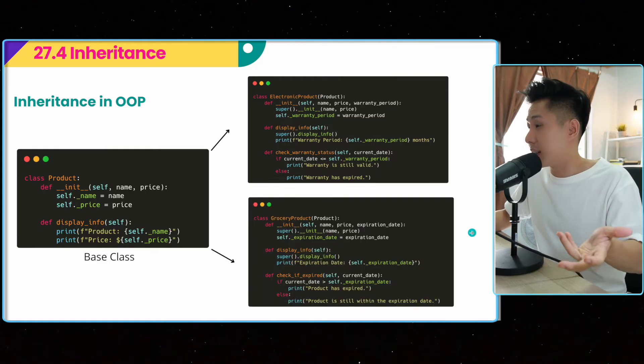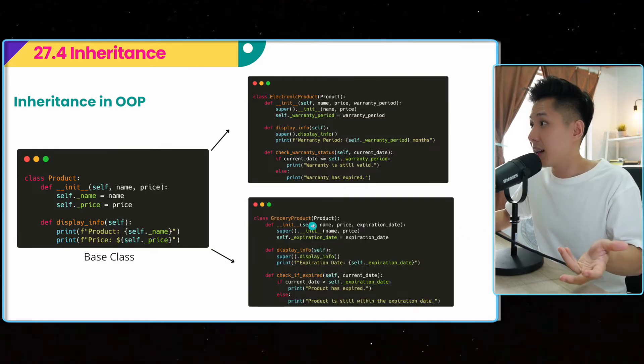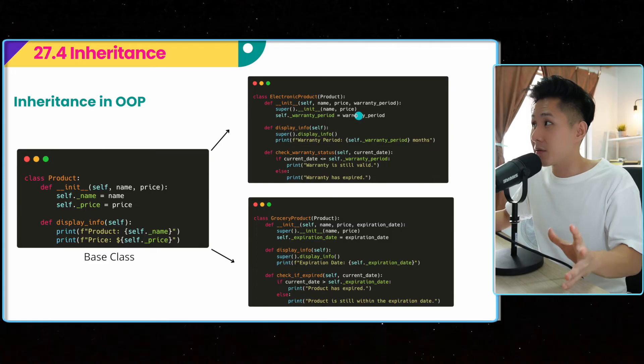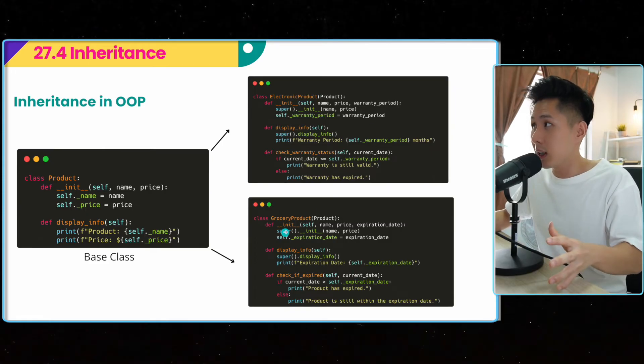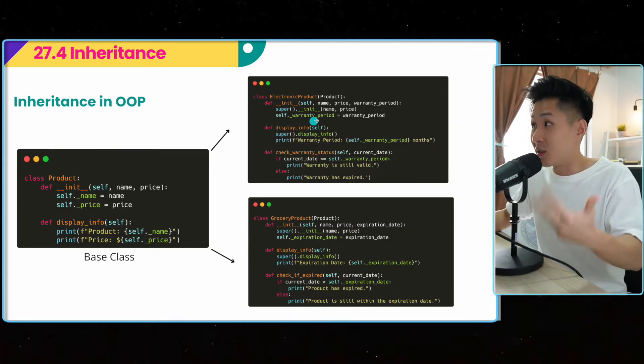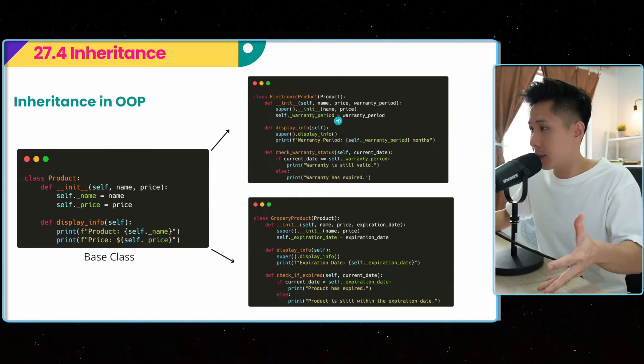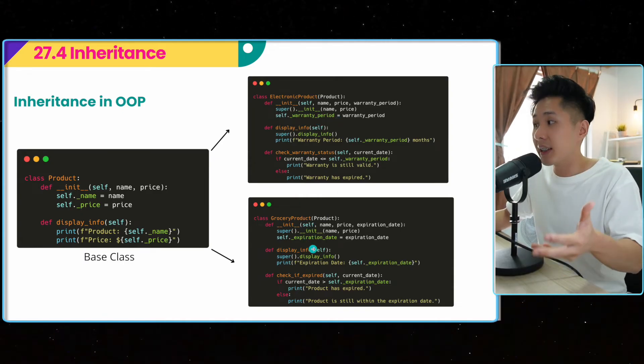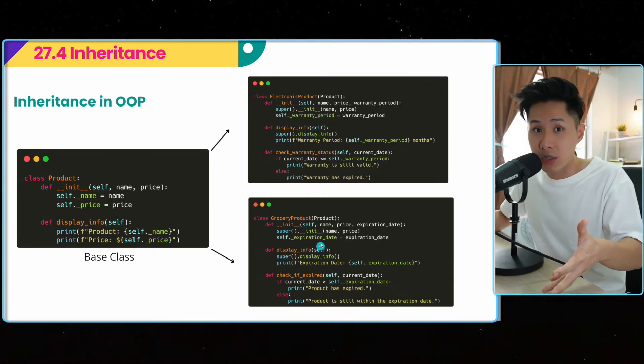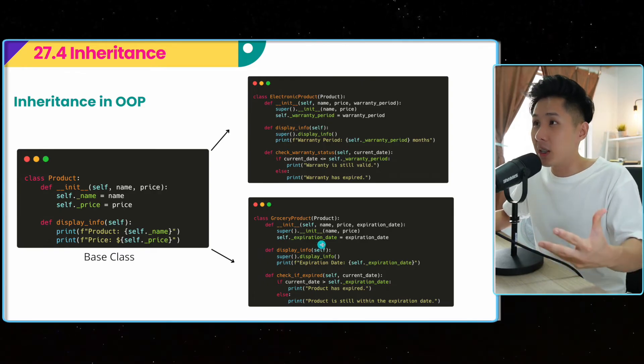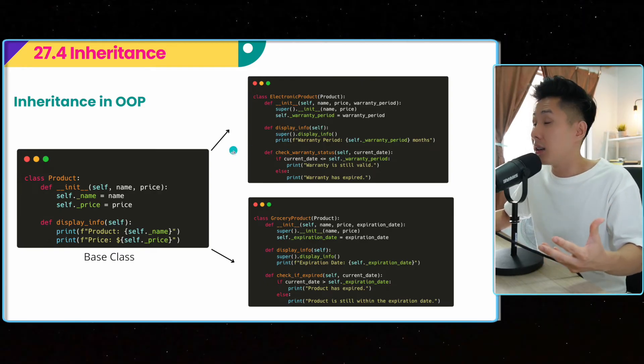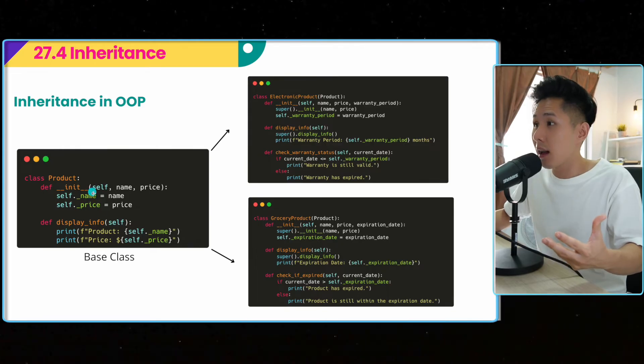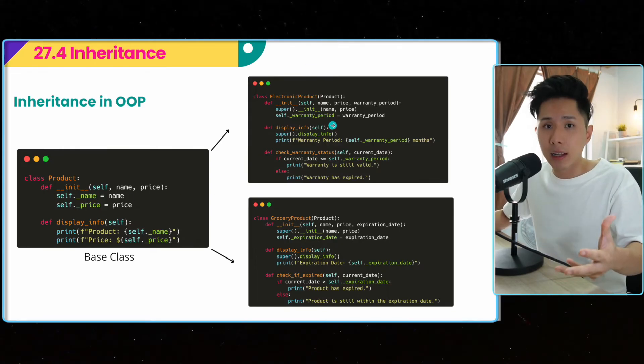So if I were to create another subclass, grocery product, you can see that I can now categorize product into electronic and grocery. And electronic product has an additional attribute called warranty period. And grocery product has an additional attribute called expiration date. And that's the beauty of inheritance in OOP. You are reusing everything in product by creating a subclass.